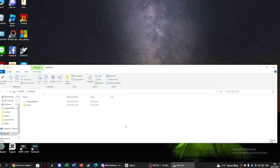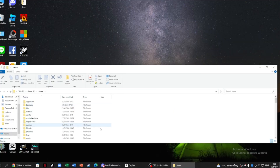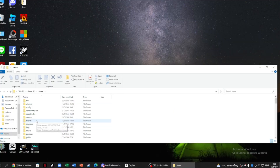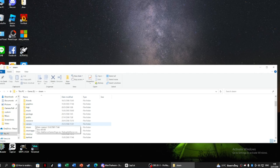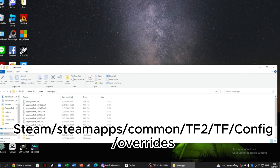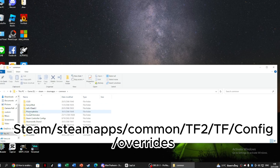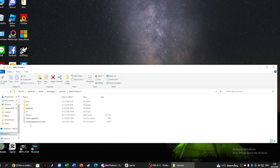After you copy the auto exec from my video, go to the drive where you have your Steam games. Go to: Steam, Steam apps, common, TF2, tf, config, overrides, and auto exec.